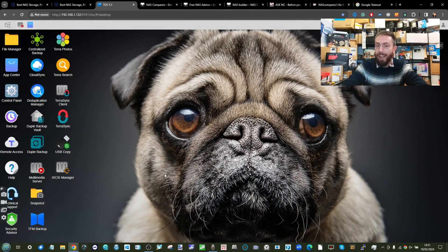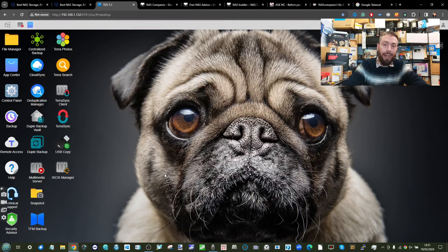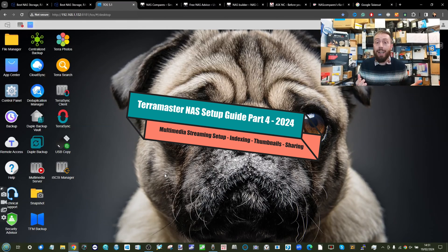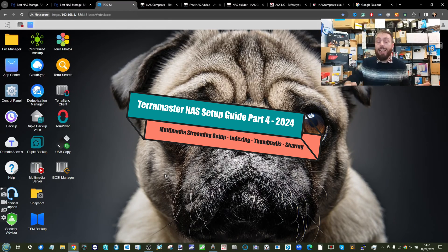Hello and welcome back. Today we want to look at making the most of your Terramaster NAS when it comes to multimedia.